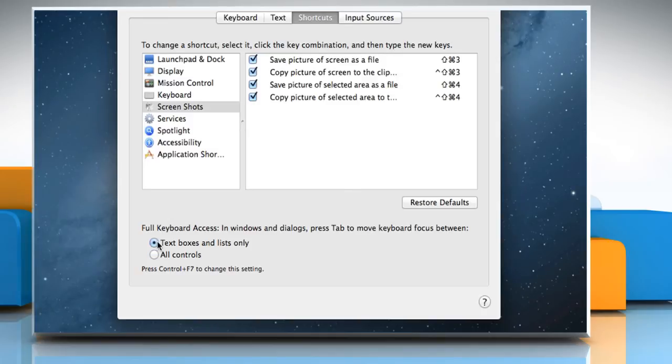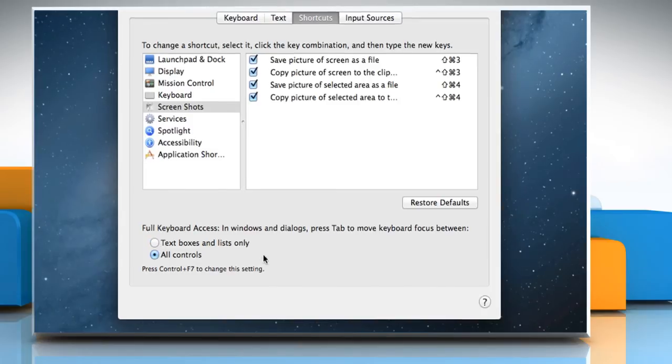To navigate to All Controls on the screen, select the radio button next to All Controls.